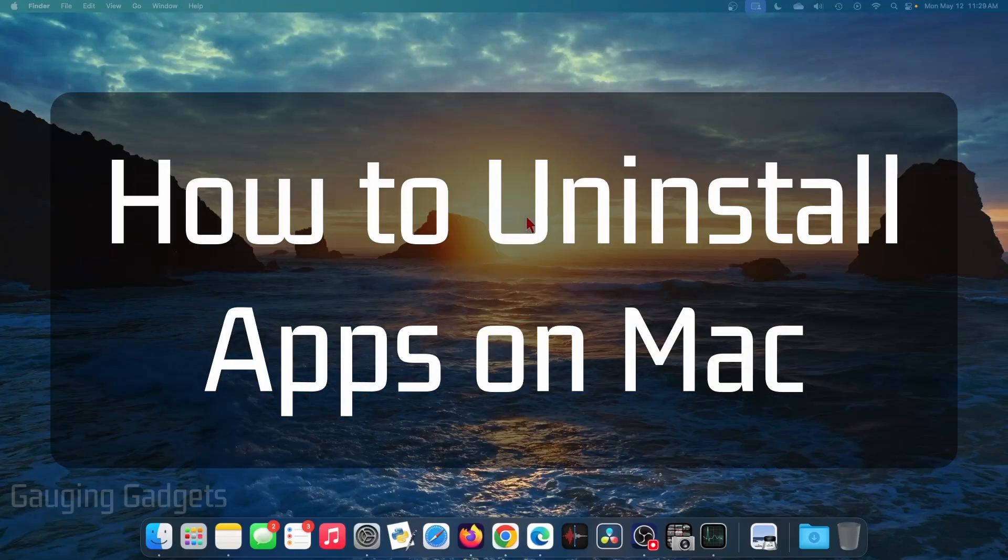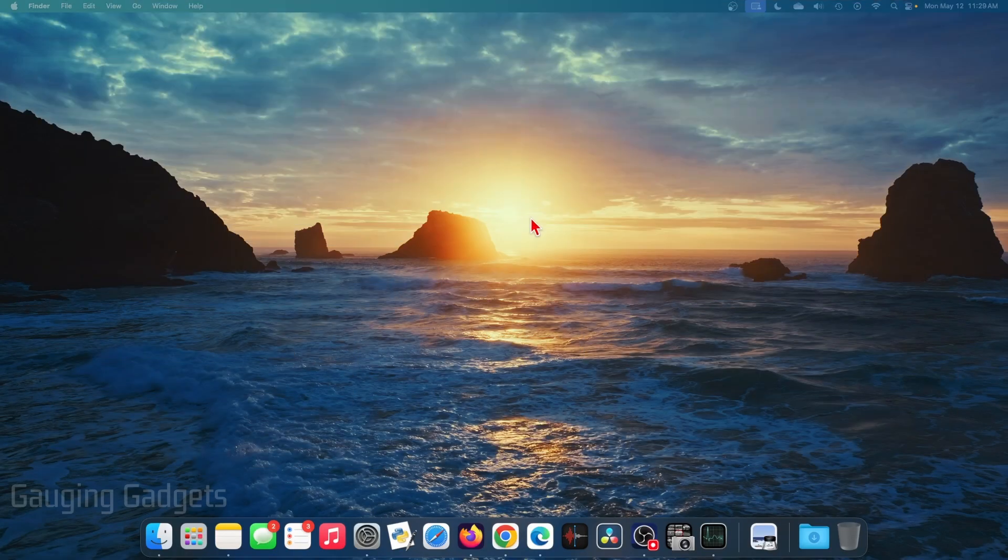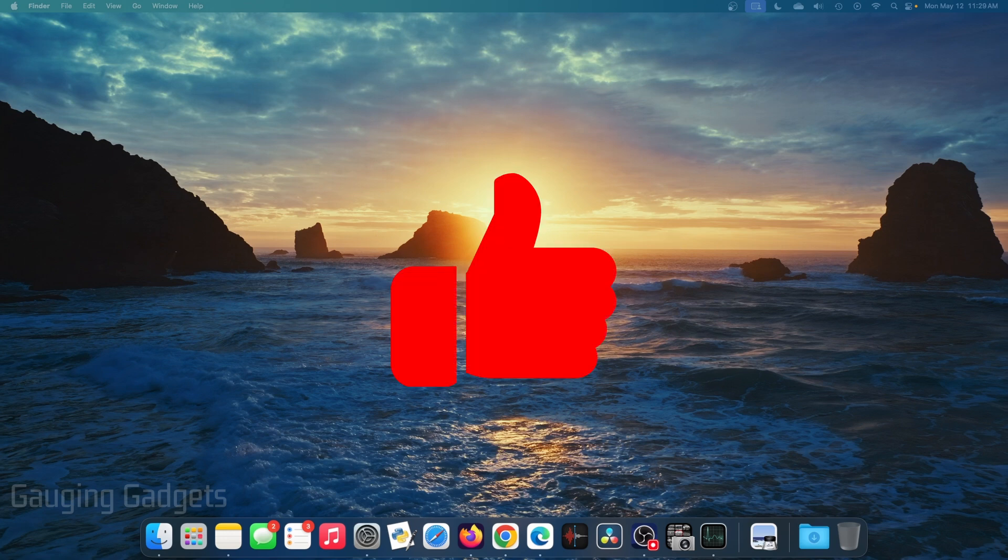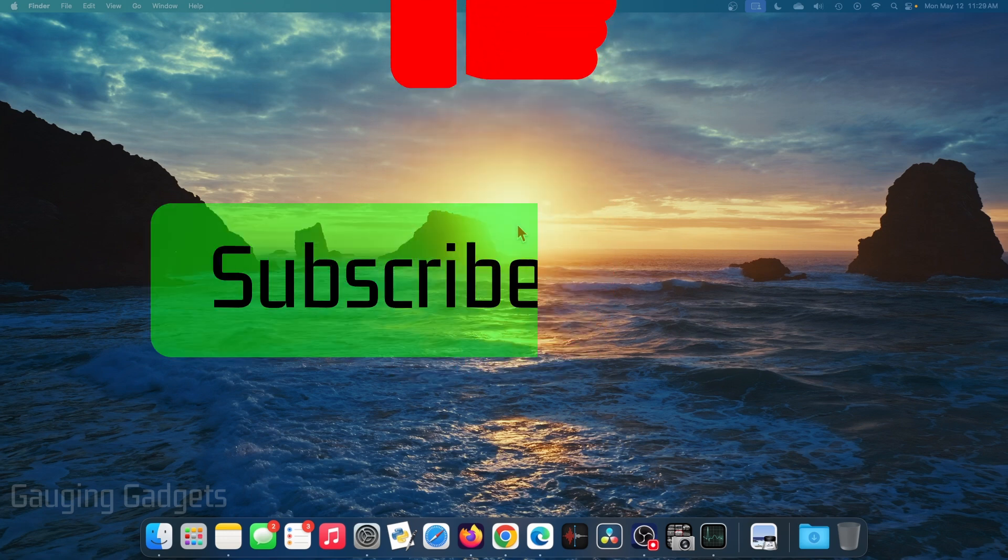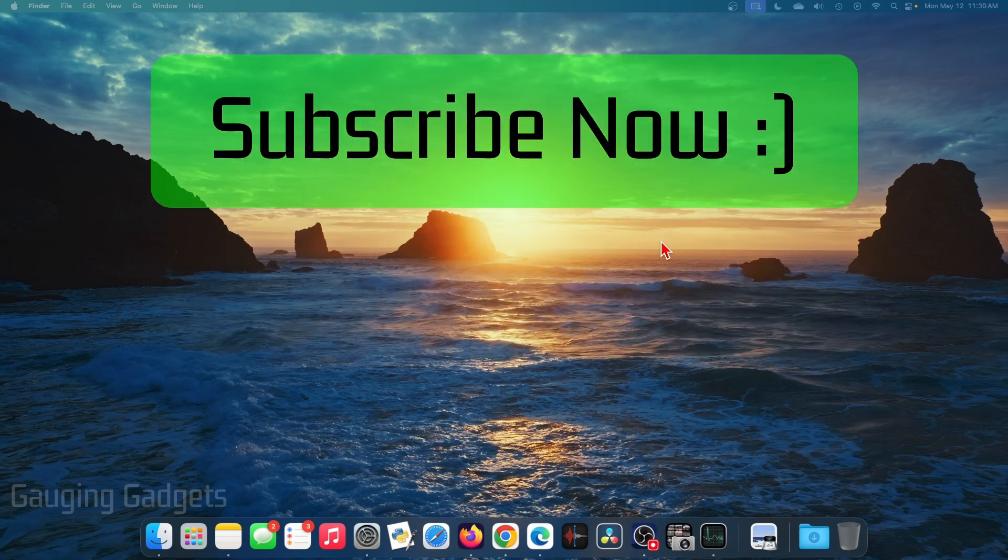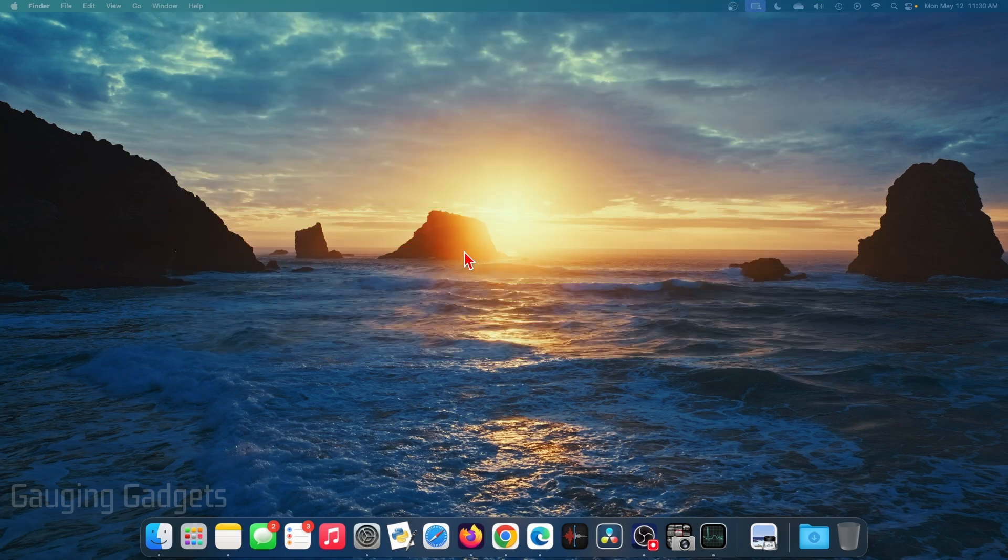How to uninstall apps on Mac. In this video I'm going to show you how to delete or uninstall apps on your Mac, MacBook, Mac Mini, anything running macOS. If this video helps you, please consider giving it a like and also subscribe to my channel because that really helps me out.